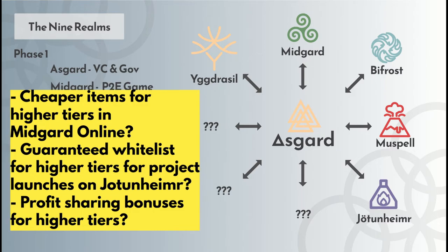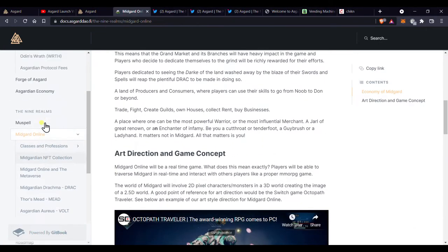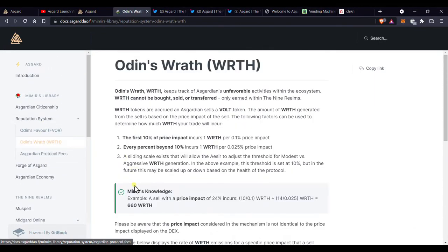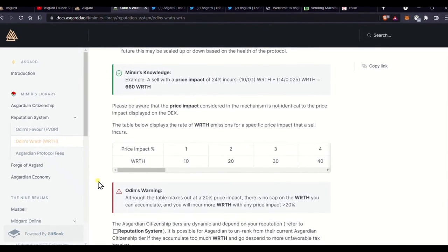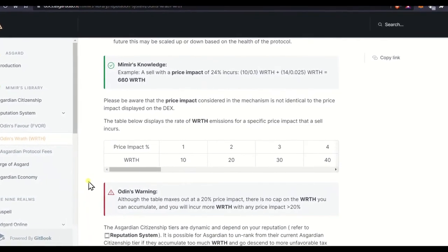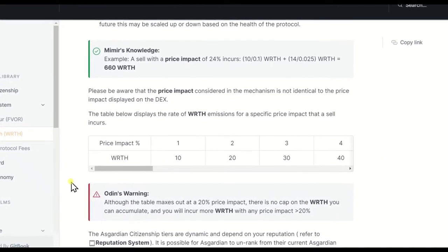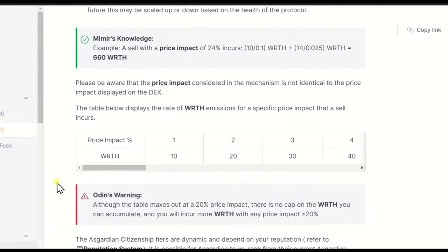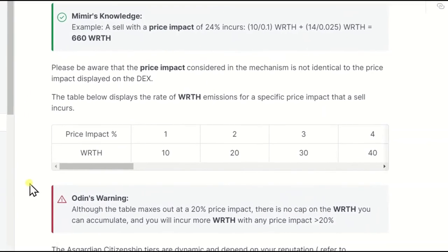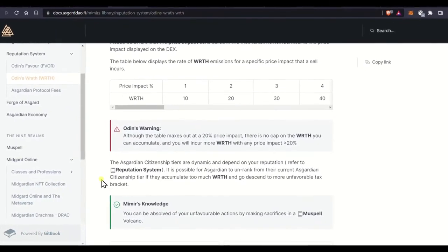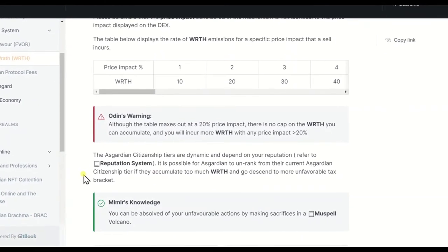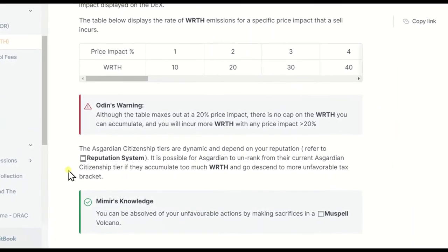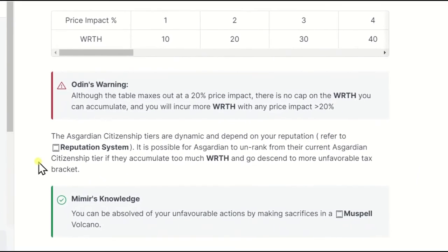Healthy selling and profit taking will not hurt your reputation a lot. The amount of wrath you gain from selling is dependent on the price impact. As seen in the table here, even a 1% price impact sale will earn you some wrath, regardless of your citizenship status. You should also know that you can certainly rank down and no longer be a citizen. So, be careful and be reasonable with the sales.